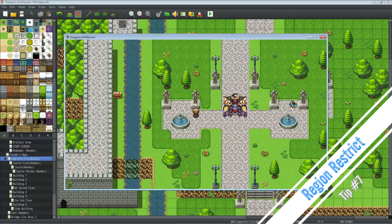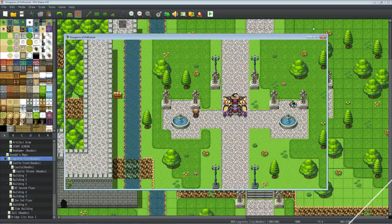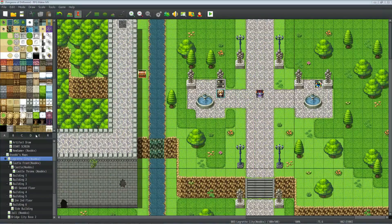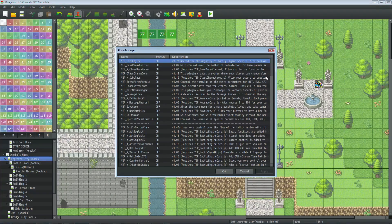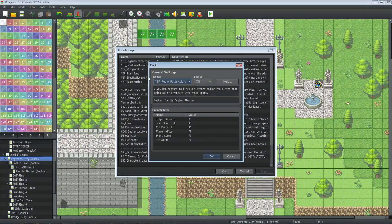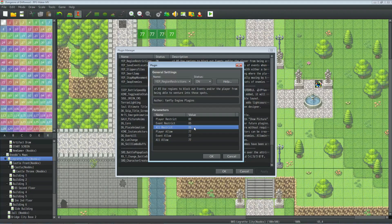Number seven: if you're using Yanfly's Region Restriction plugin you can quickly and easily make hidden paths that block off areas and make puzzle design easier. On the map, I've got region 77 drawn in one spot and region 85 in another. The numbers are completely arbitrary — once you've got the plugin installed, go to the parameters, Region Restriction, and put whatever numbers you want. I use 85 for red (impassable) and 77 for green (passable) to help me keep track.